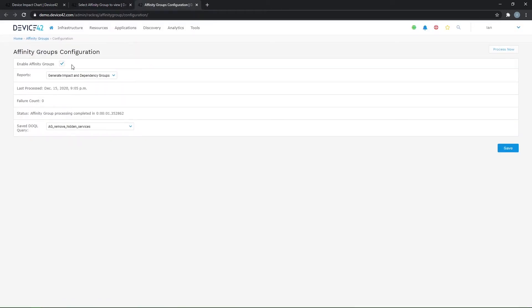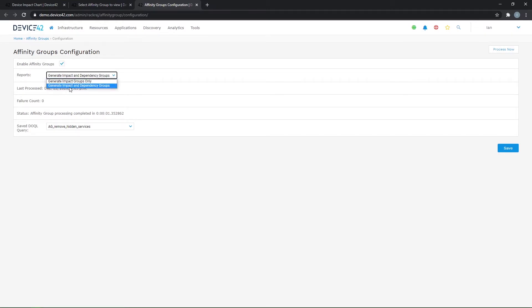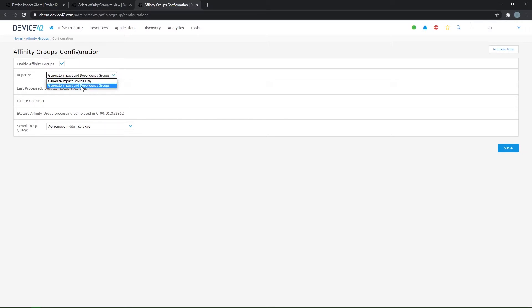and then enable that in the checkbox here. I would recommend selecting the generate impact and dependency groups option, as this is the default option here, and this will give you some additional views.